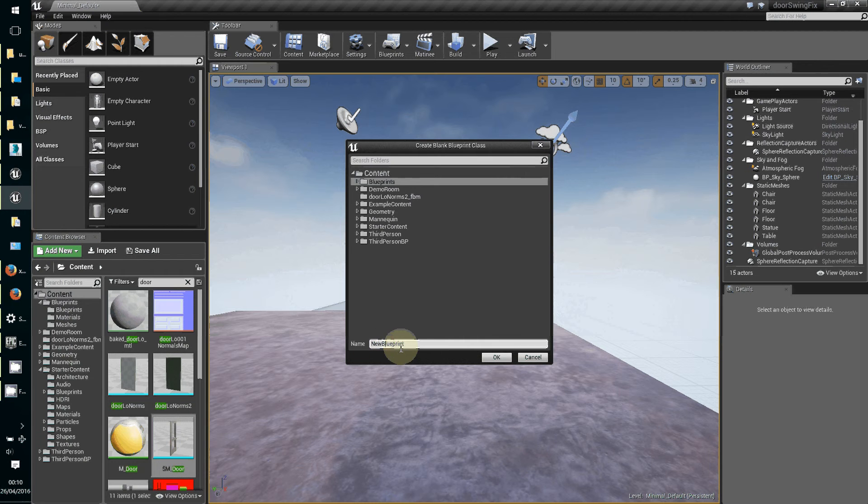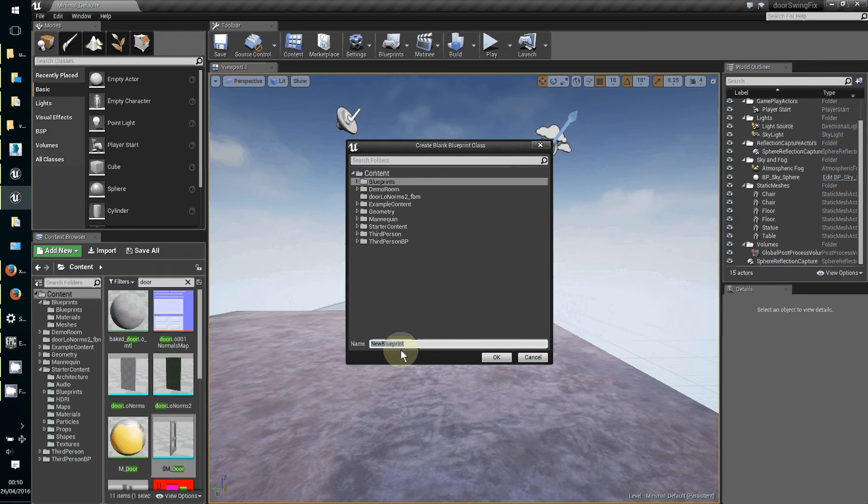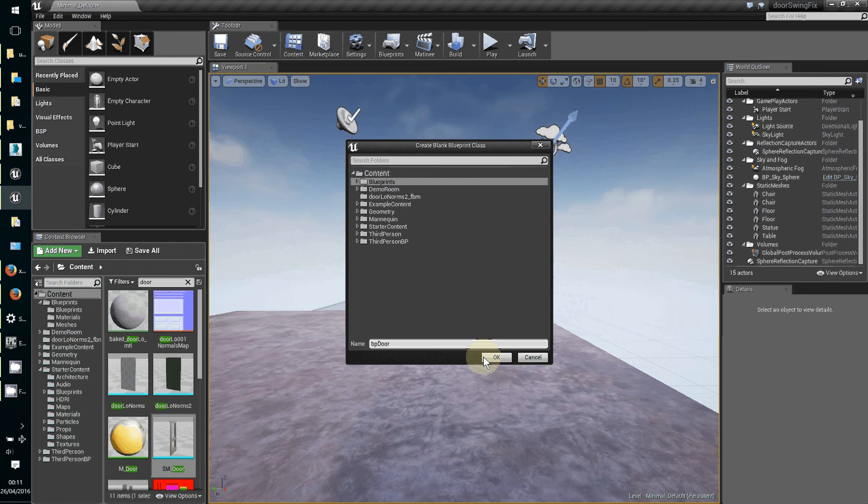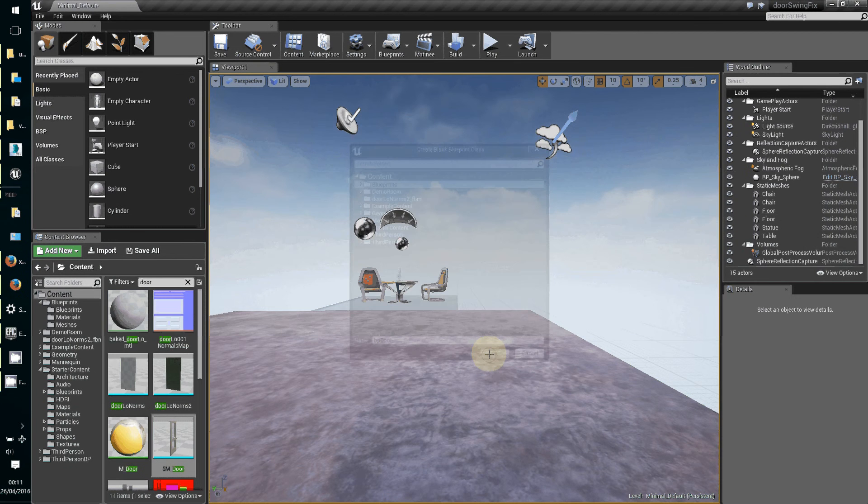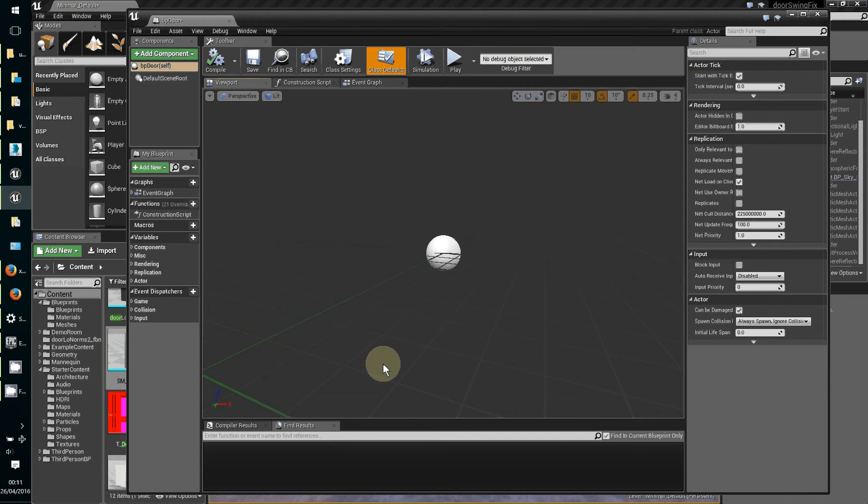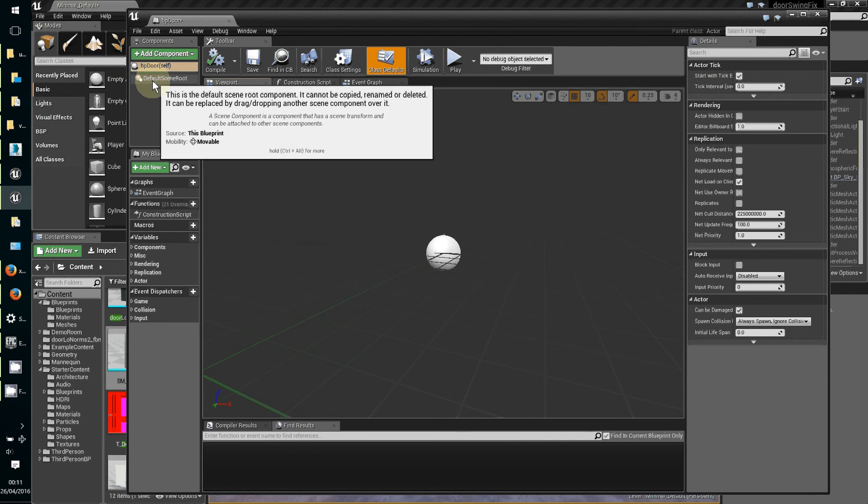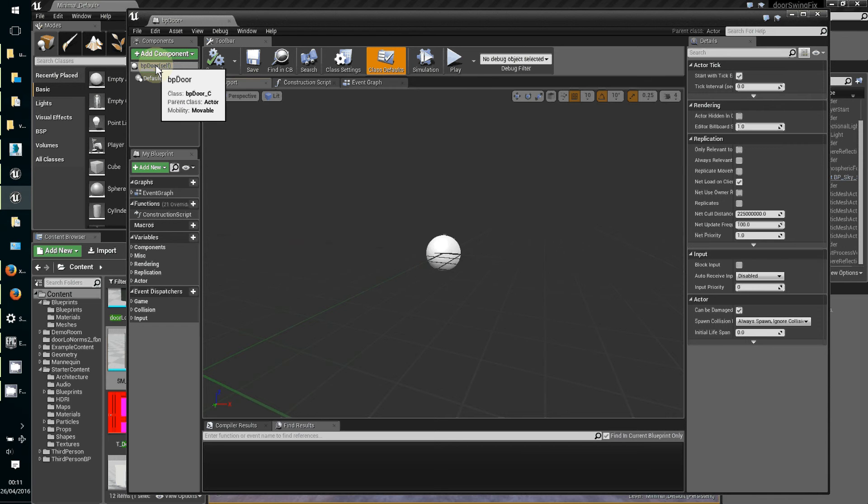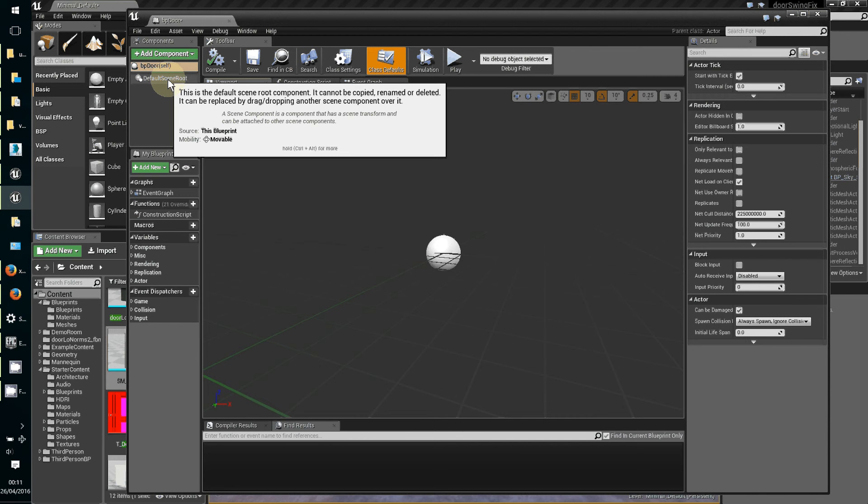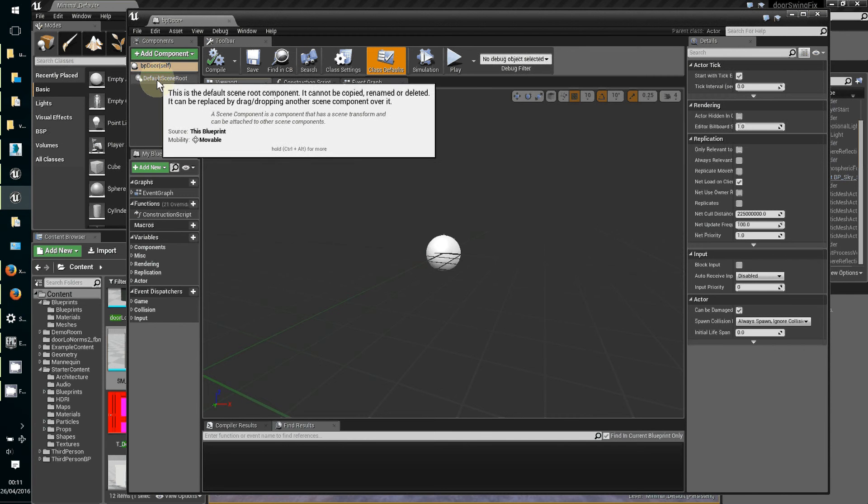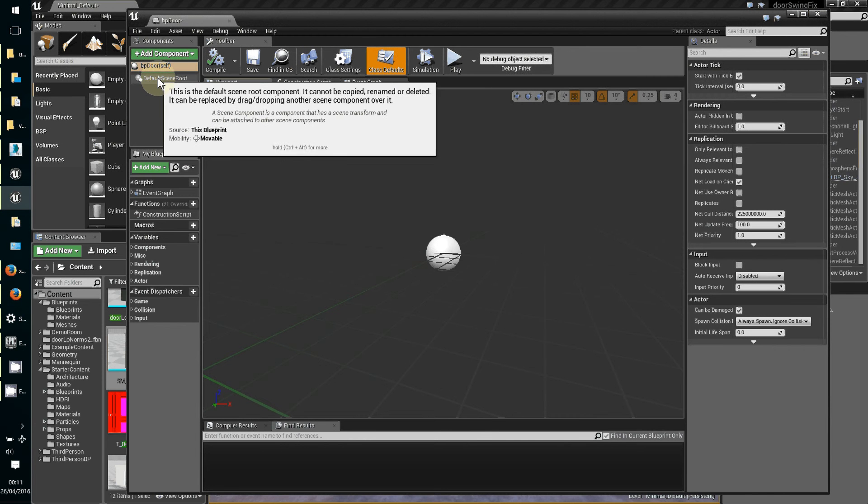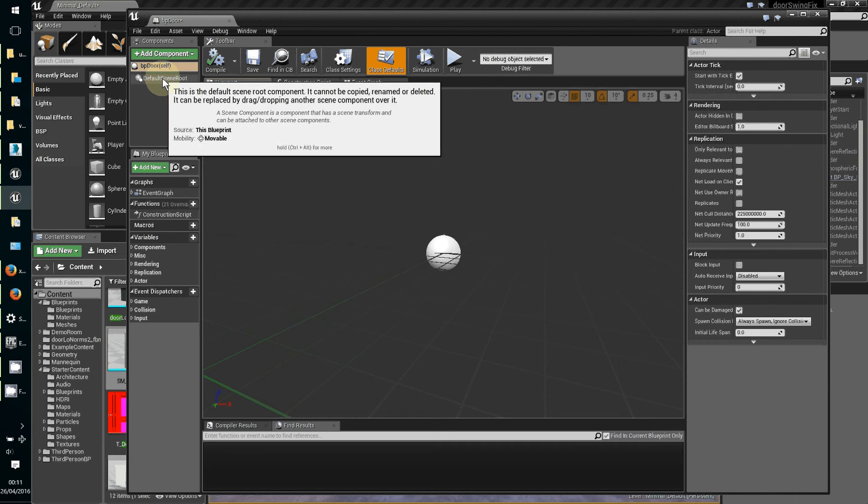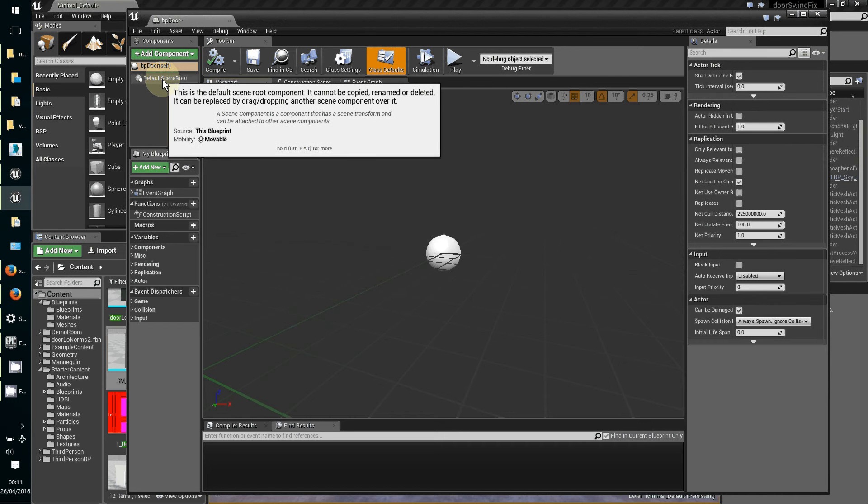You do that up here and do new empty blueprint class, it's the actor type. Choose a sensible name, so this can be BP_door. We have here the blueprint and then its default scene root - this is the main locating device for the blueprint.